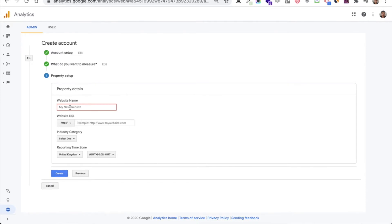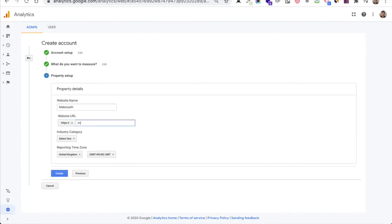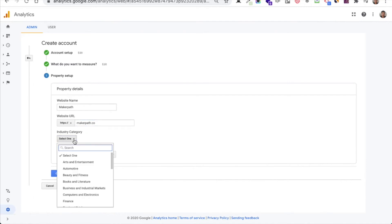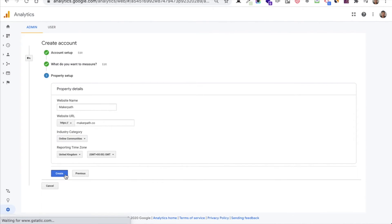Again you have to put your website name and the URL, choose the industry and which zone you are, and finally click on create.